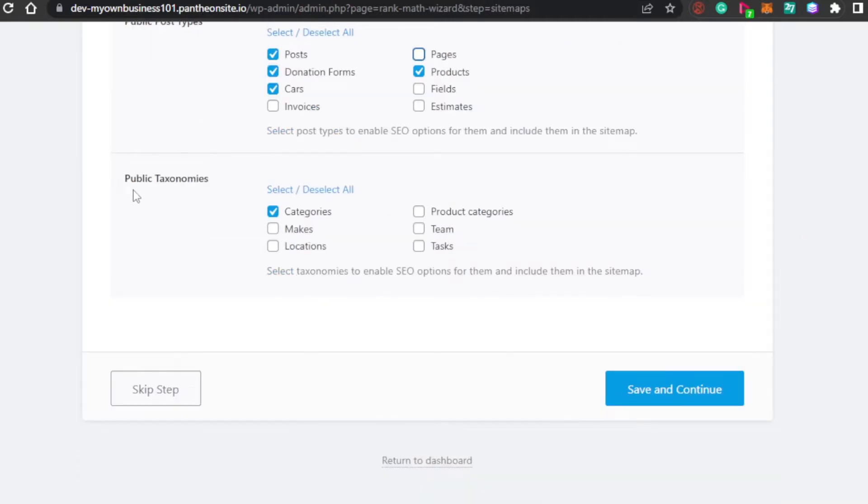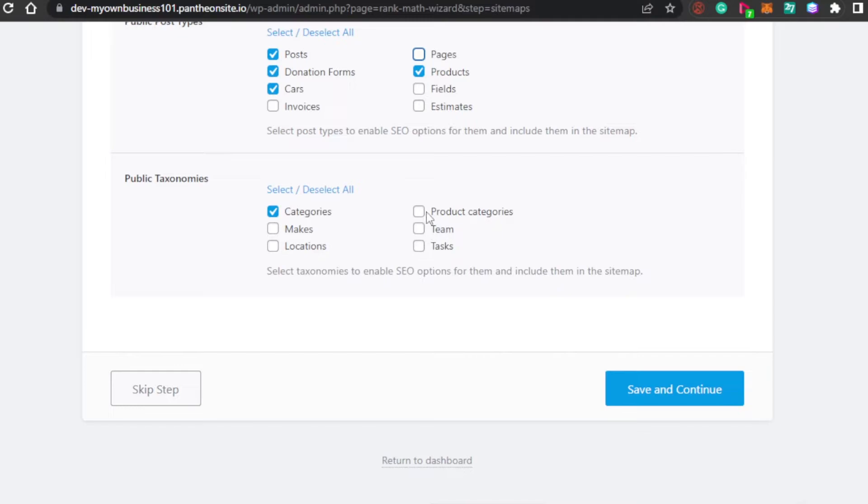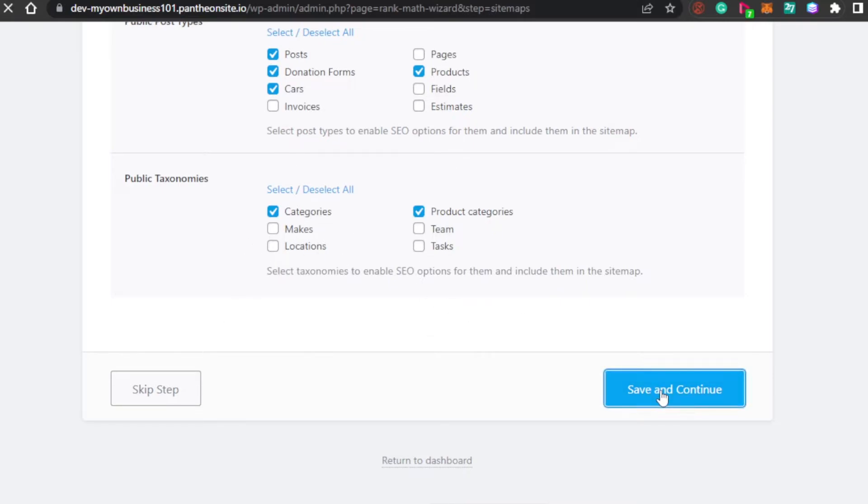Then, we have public taxonomies. For example, your site has categories, locations, teams, tasks, and product categories. You will again select it. This totally depends on your website. You will select all of these different options. Then, simply click on save and continue.